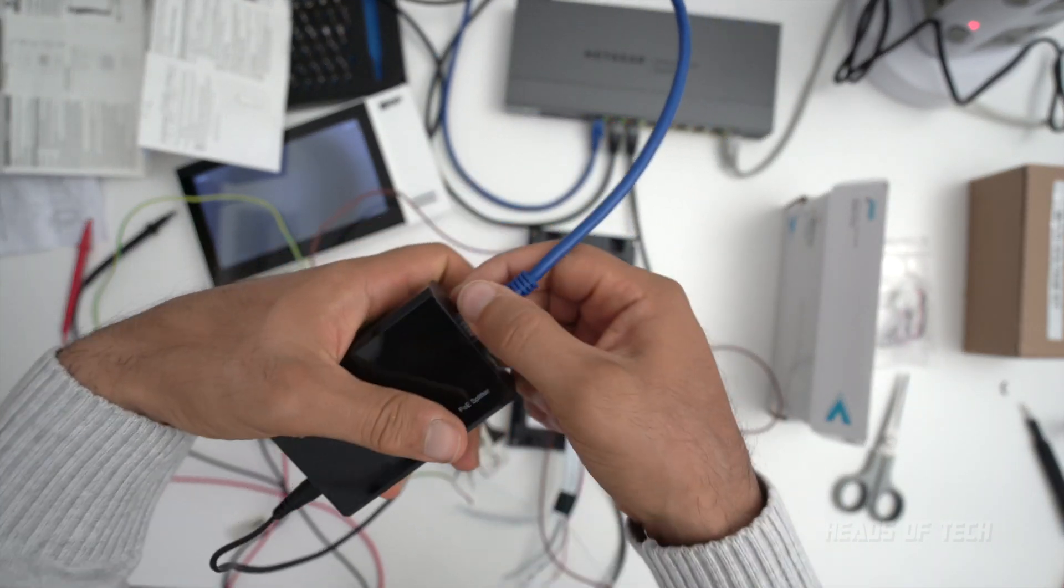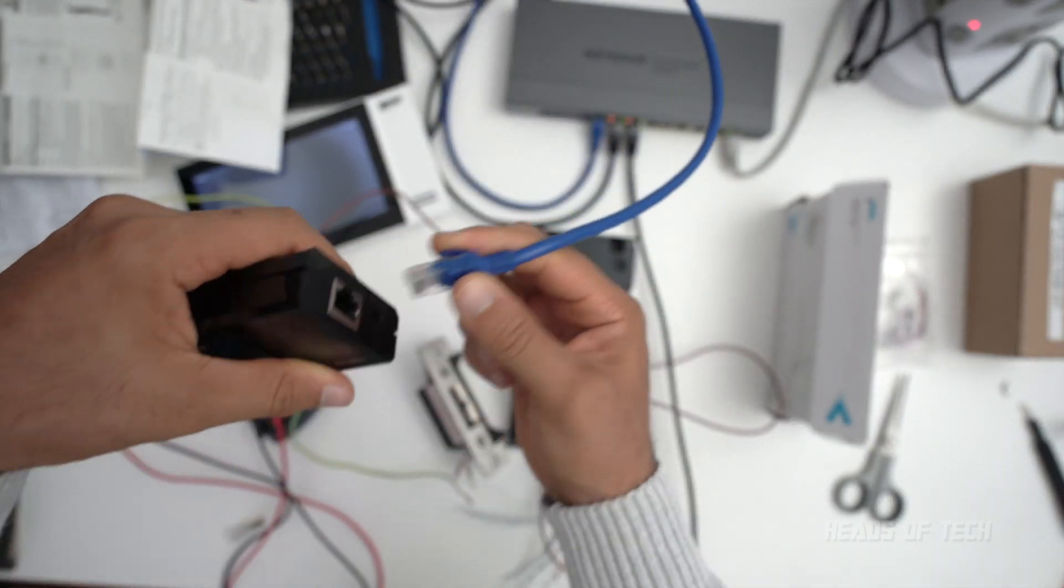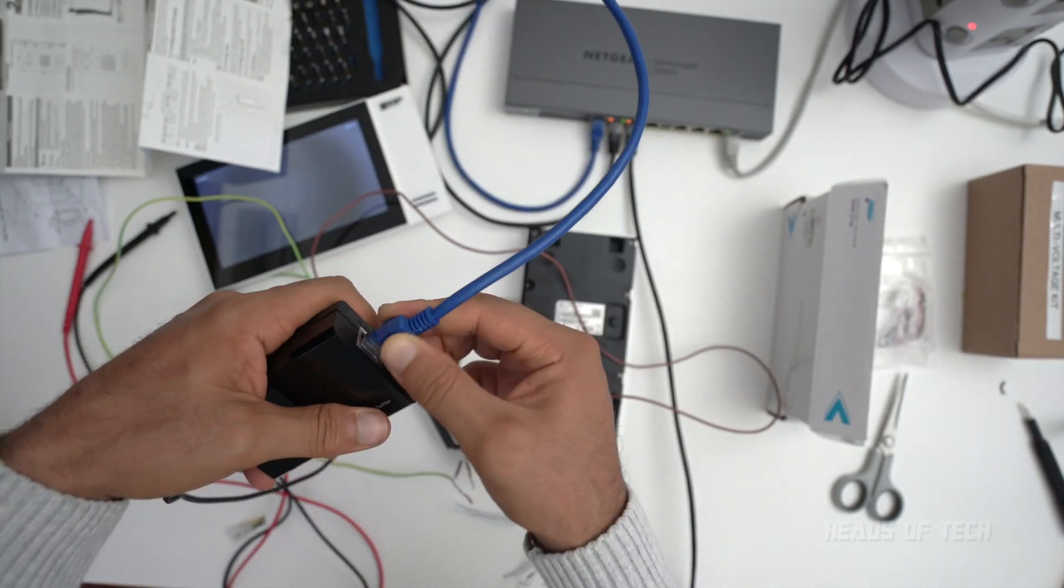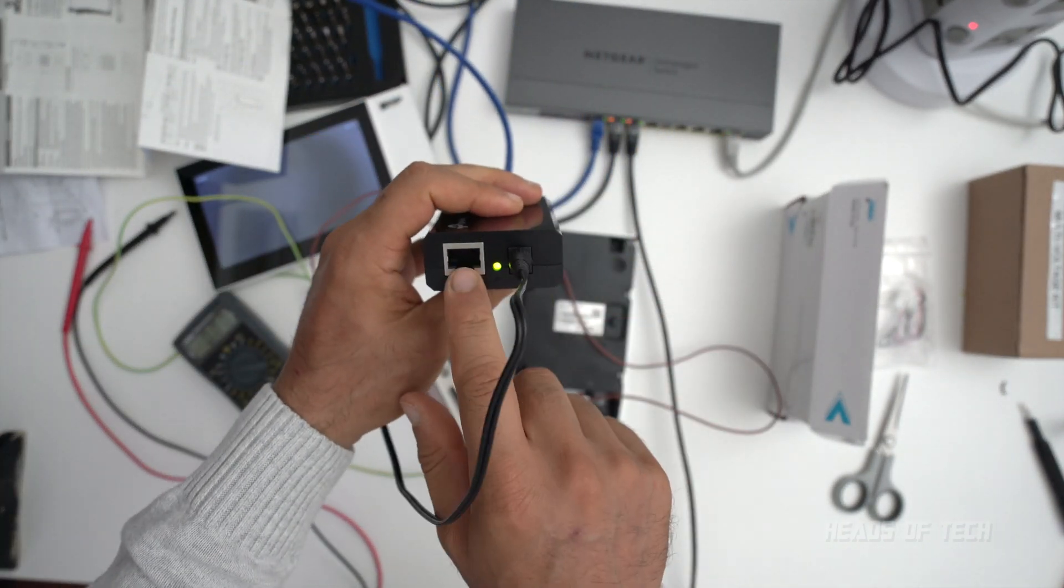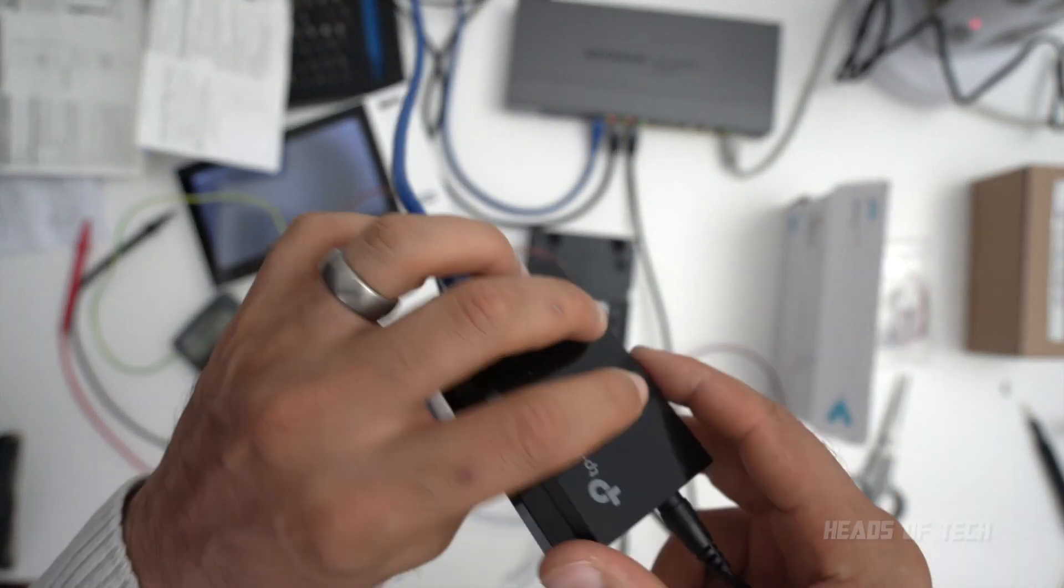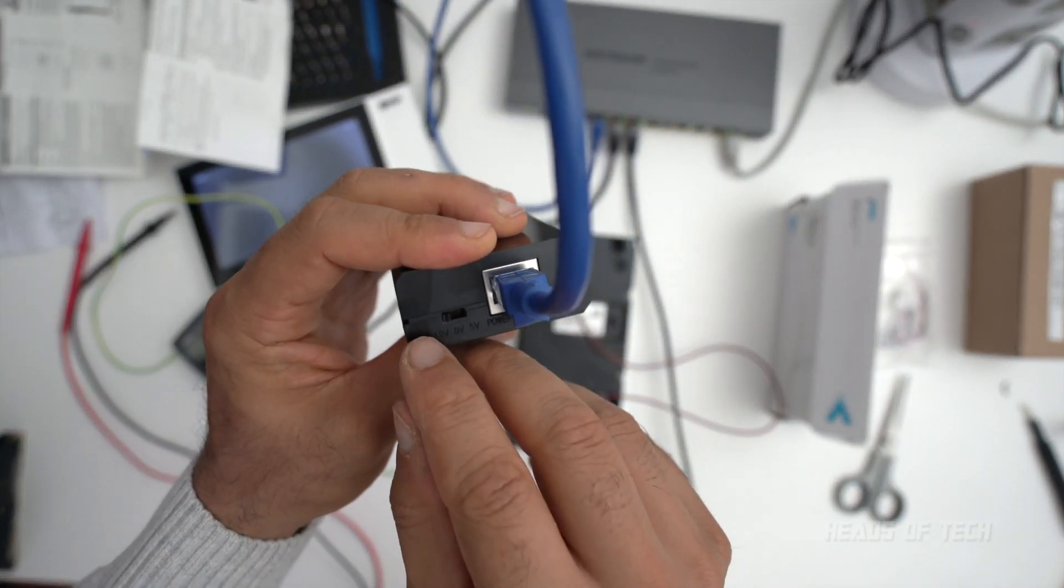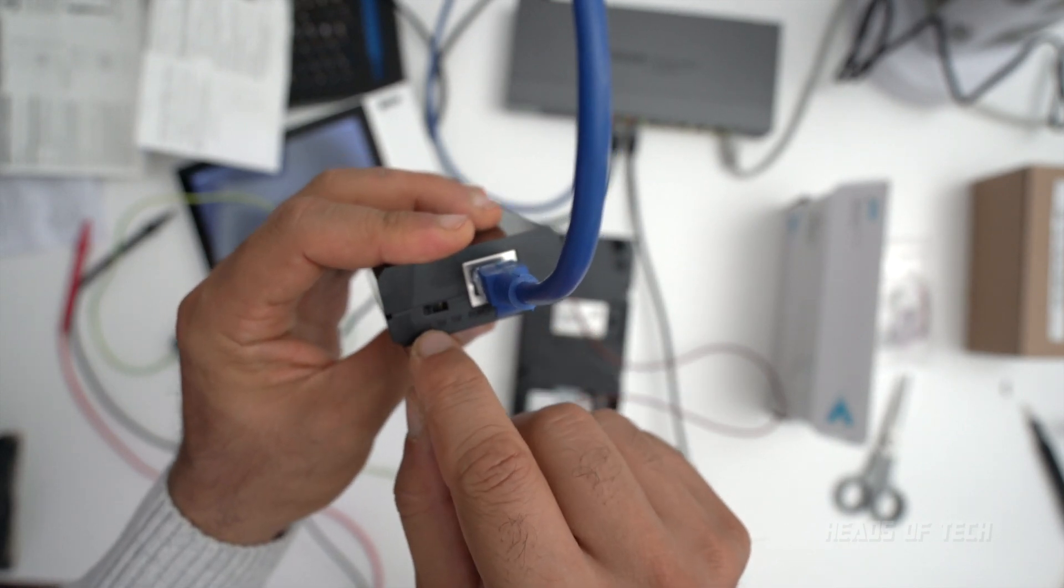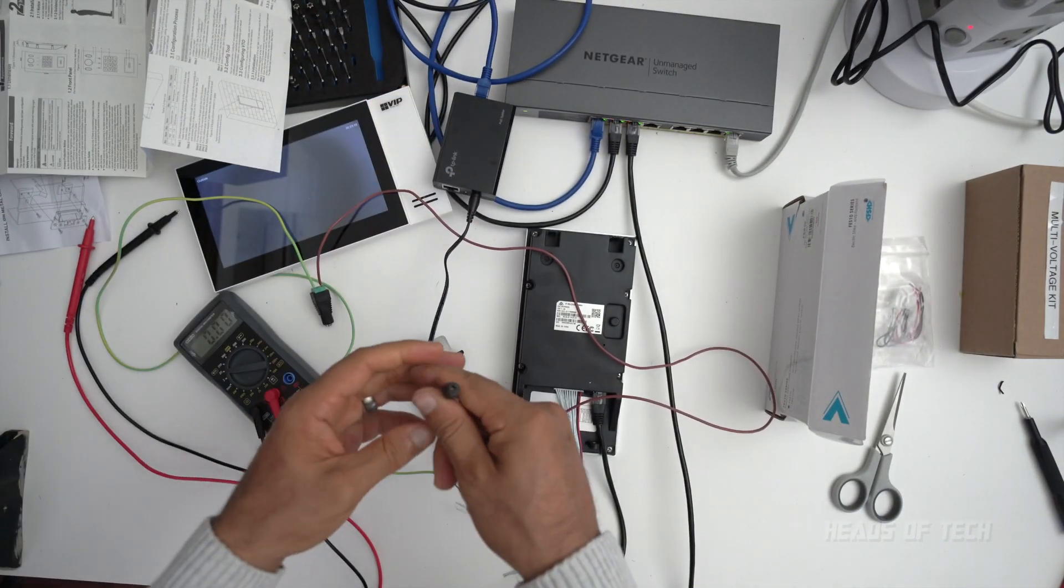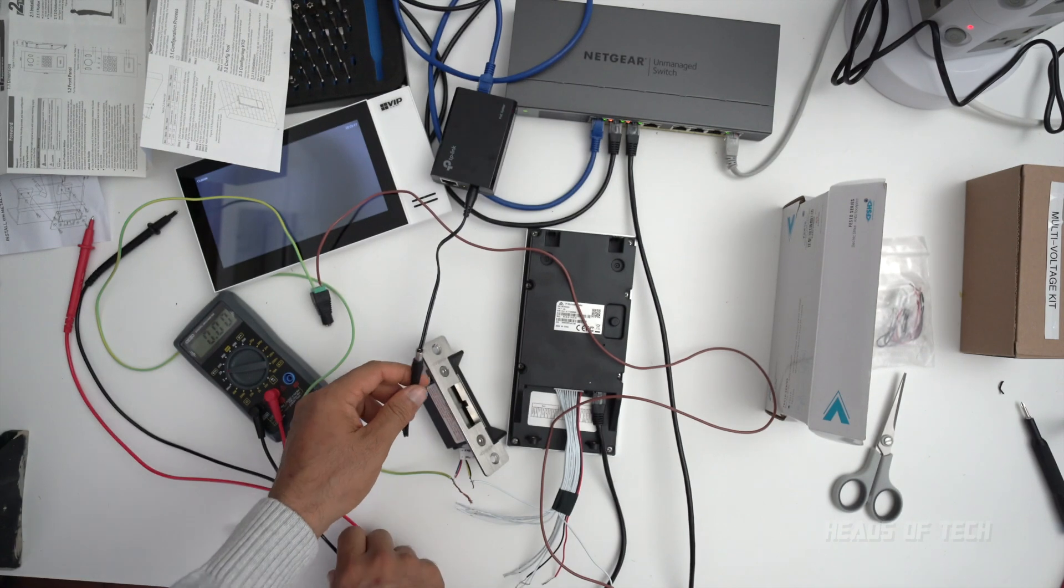What that does is it takes the power from the PoE ethernet and it splits it into an ethernet port as well as a DC out port. And this one over in the back, it has 12 volts, 9 volts, or 5 volts. So you specify here, I want 12 volts out. So this cable here, if I get my multimeter in there, just one on the outside and one on the inside.